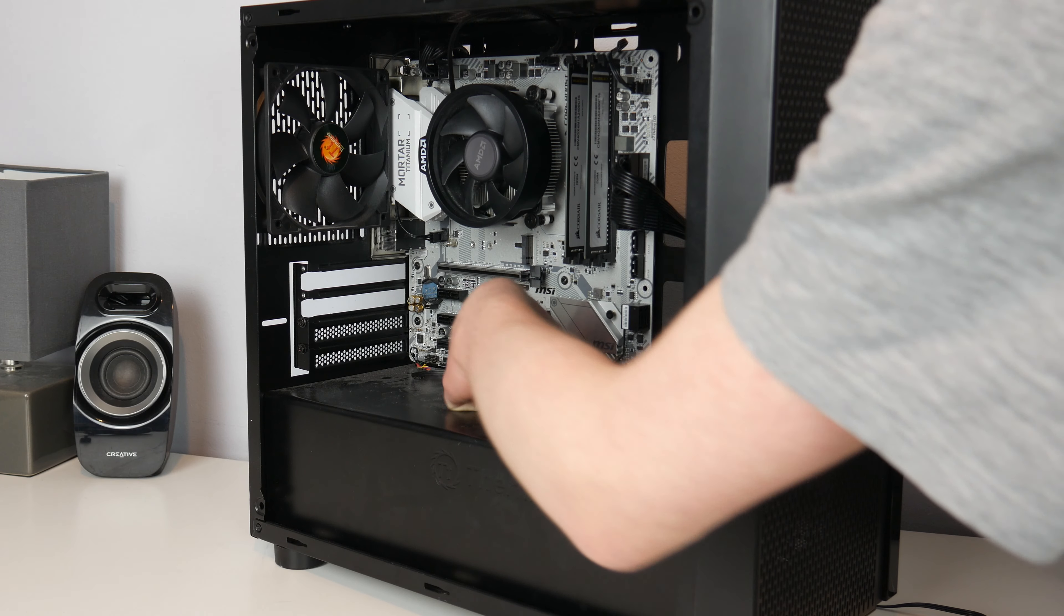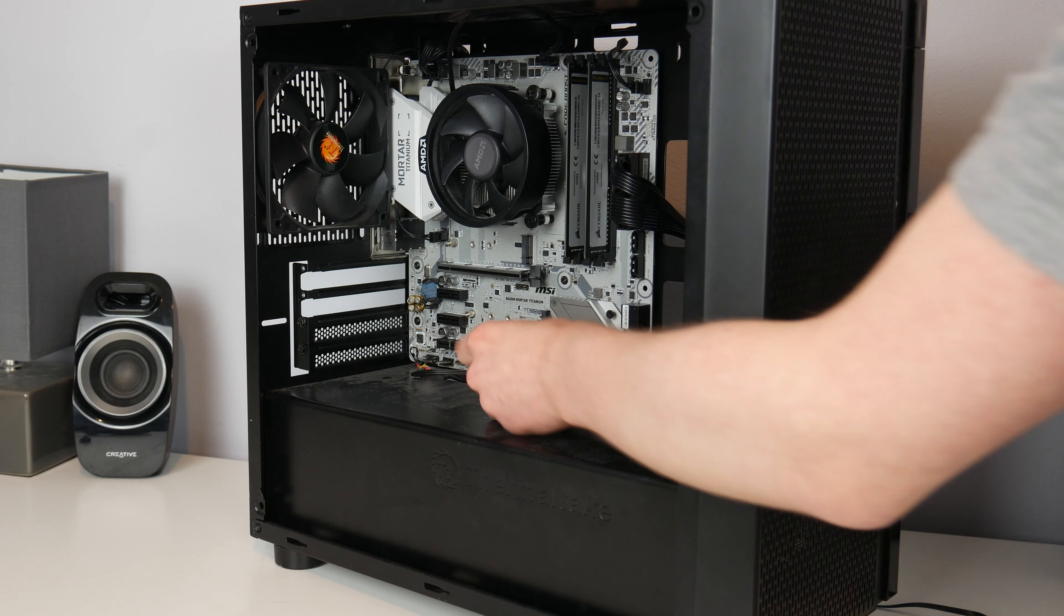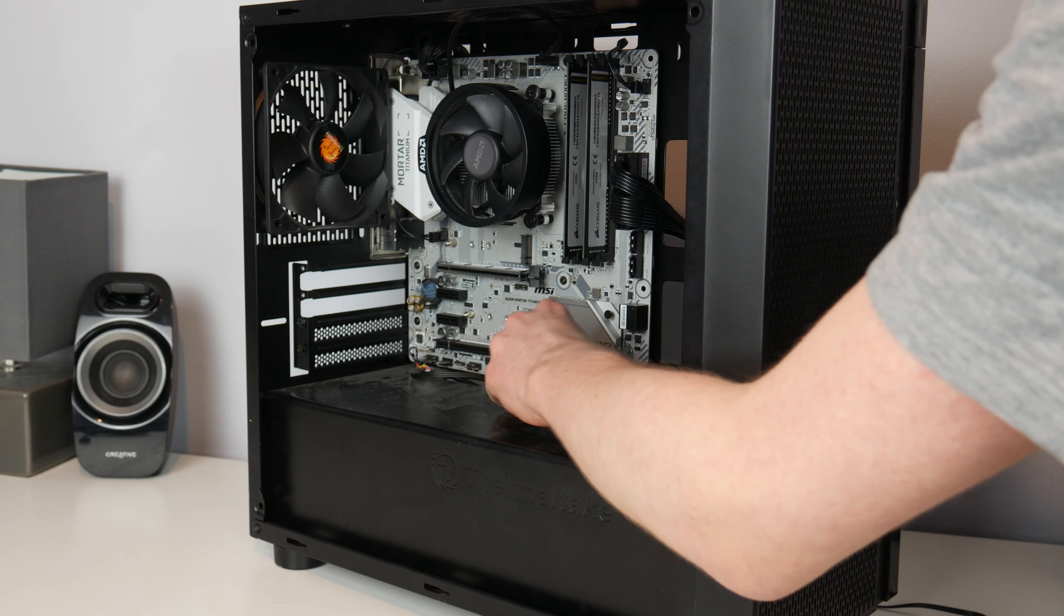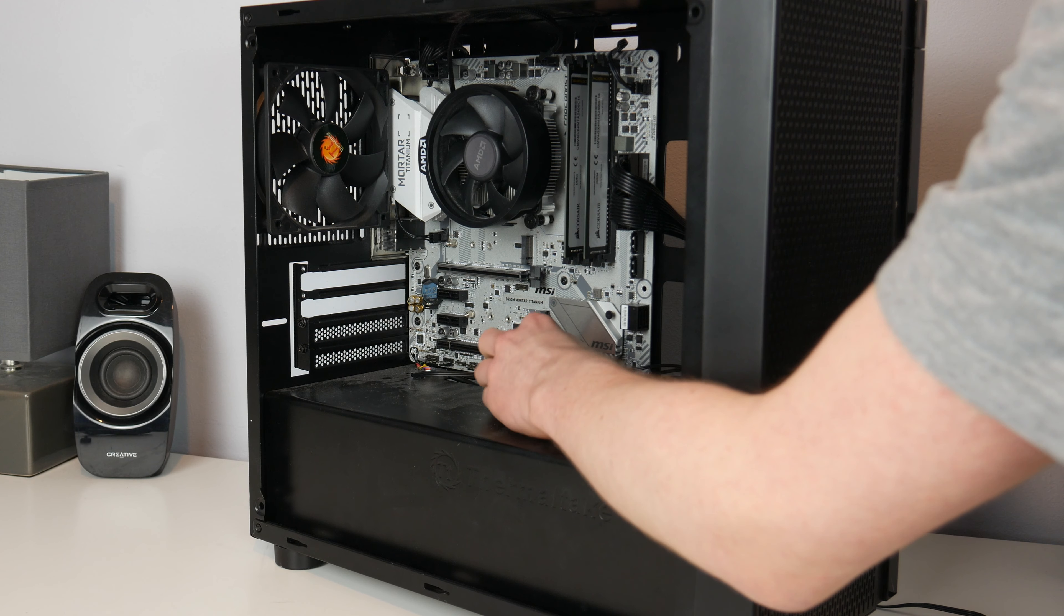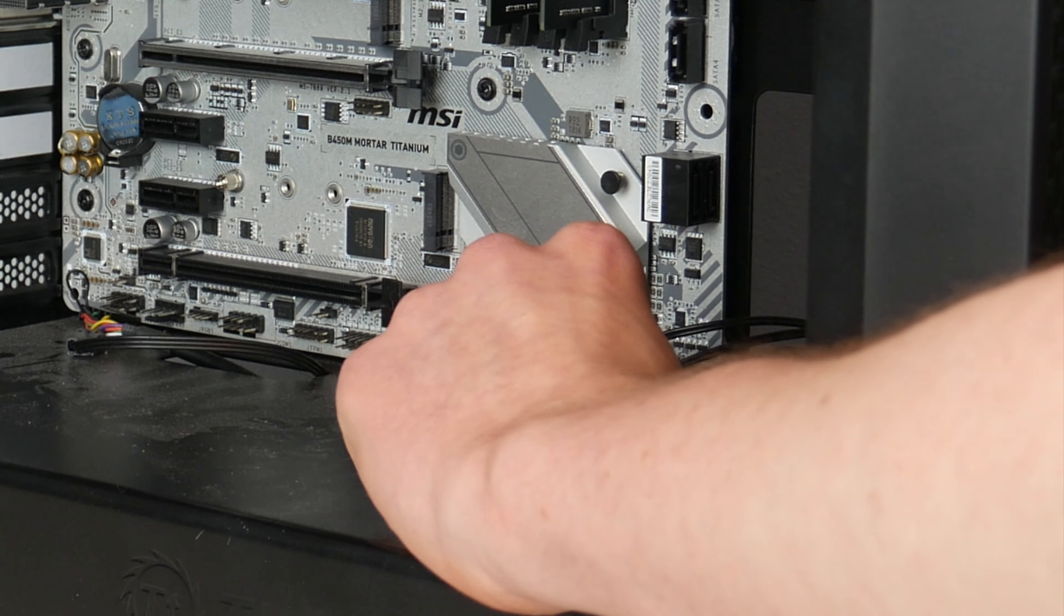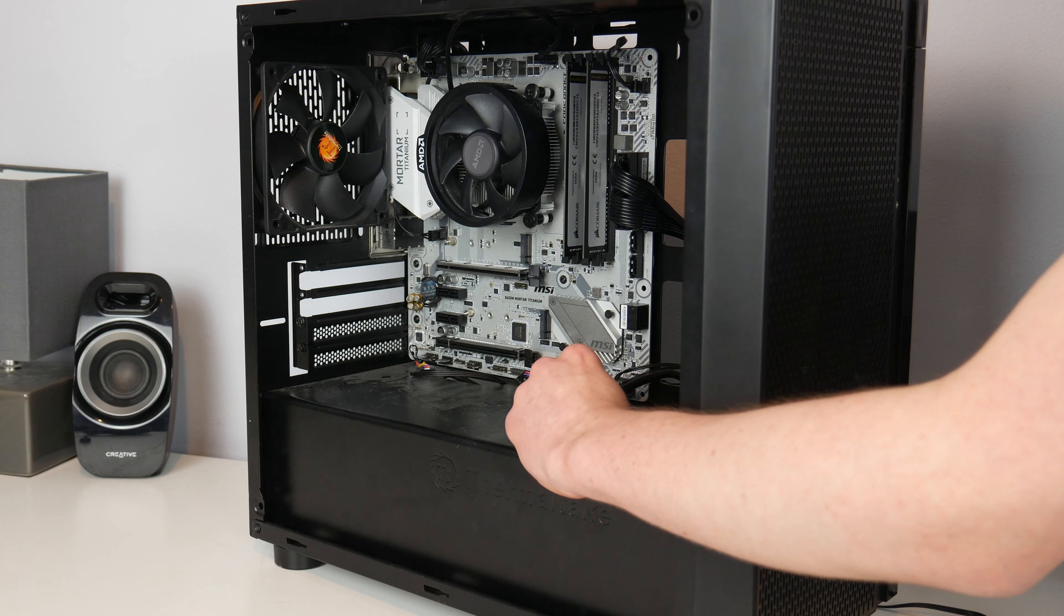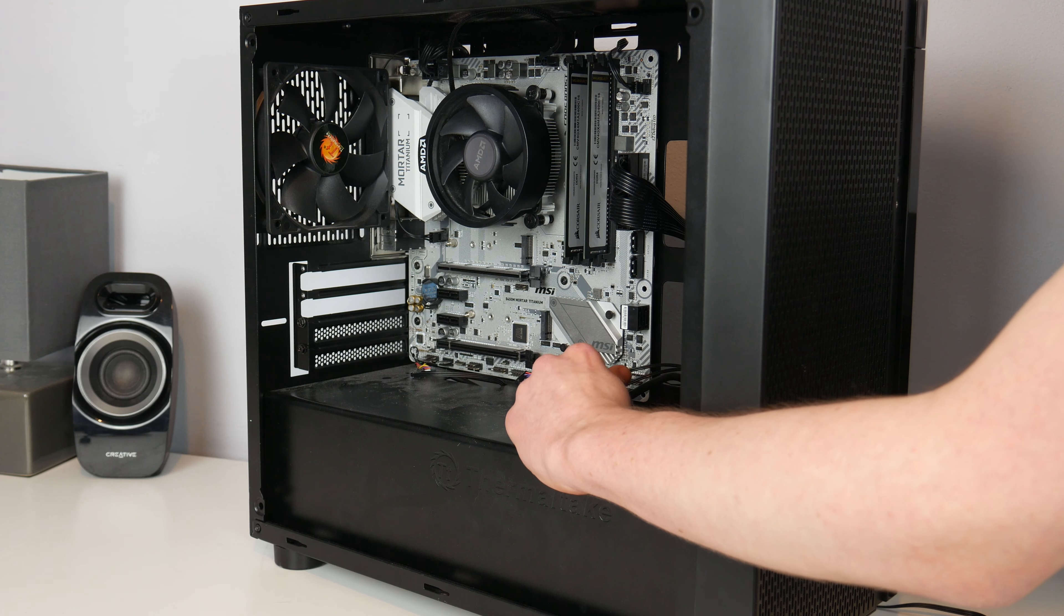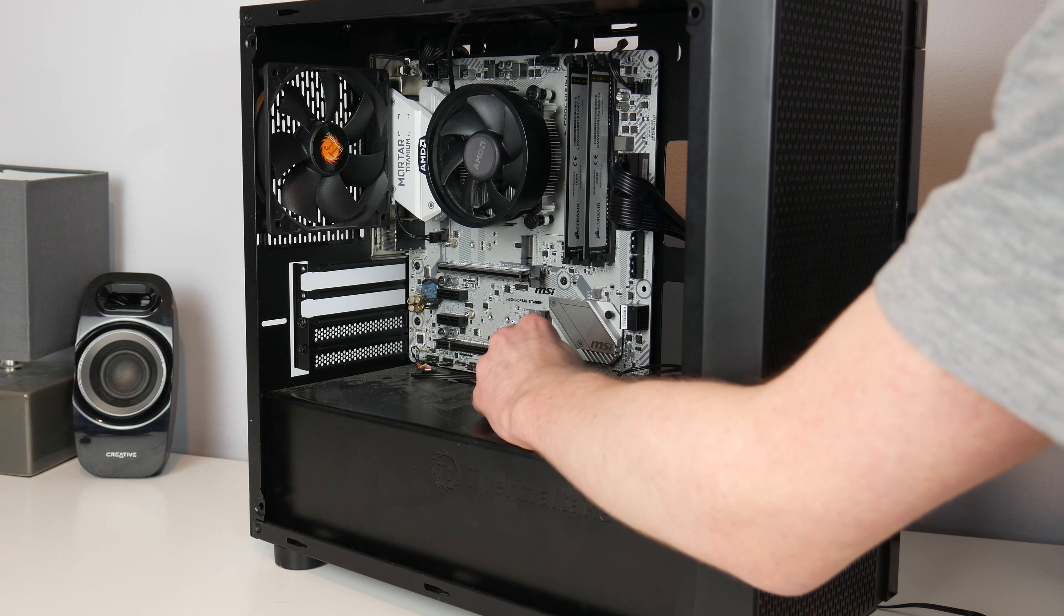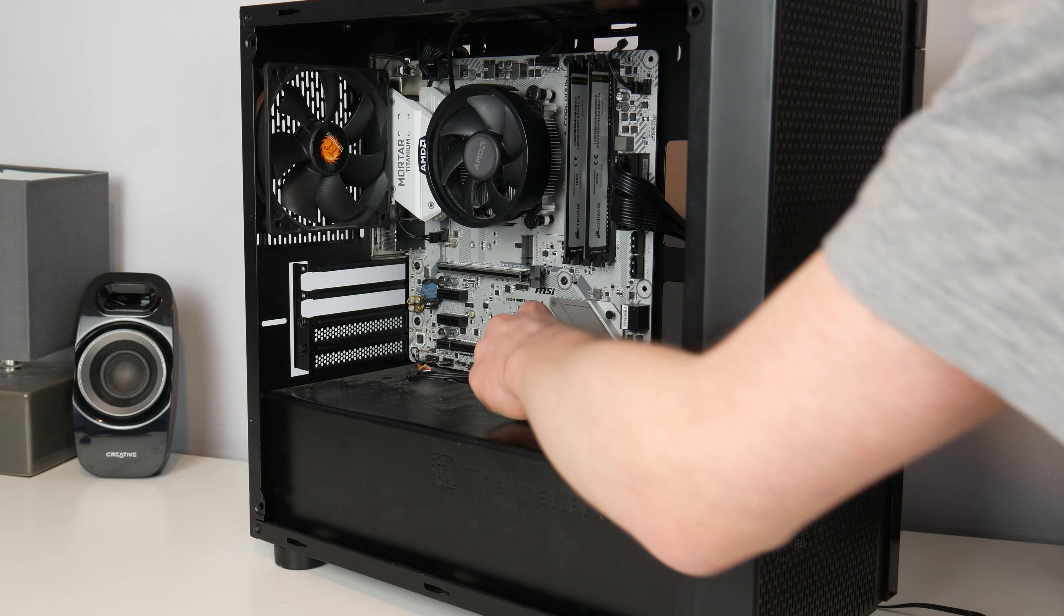It looks like something was actually already unplugged. The front USB 2 wasn't even connected, which is kind of concerning. And look at that, this definitely isn't screwed in very well is it, so I've got to be quite careful here.